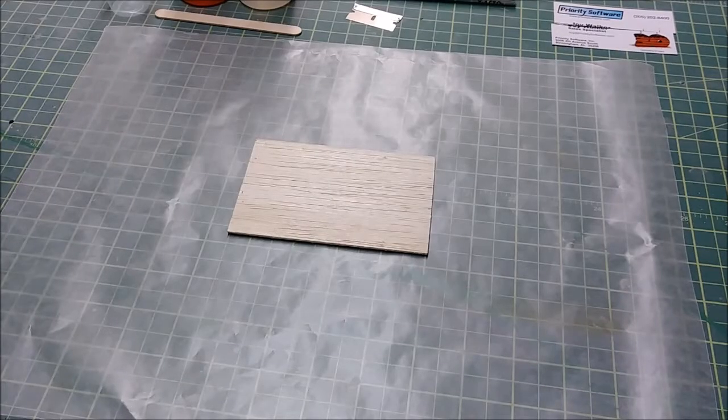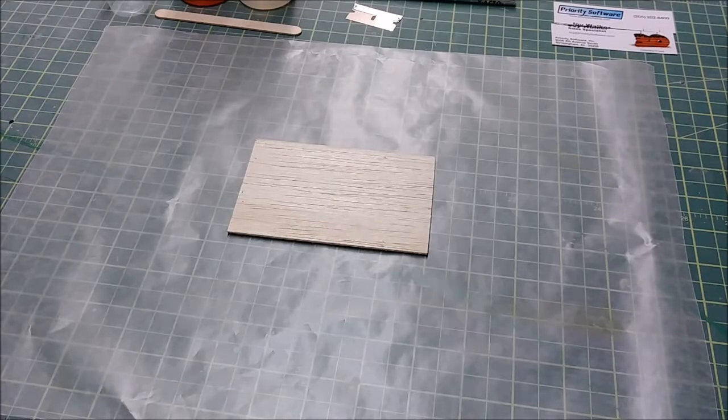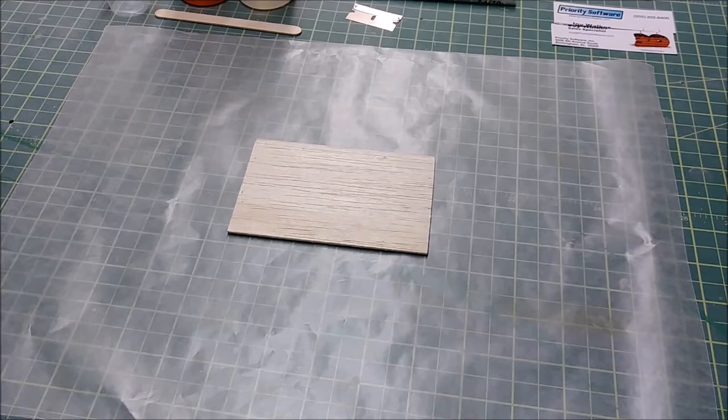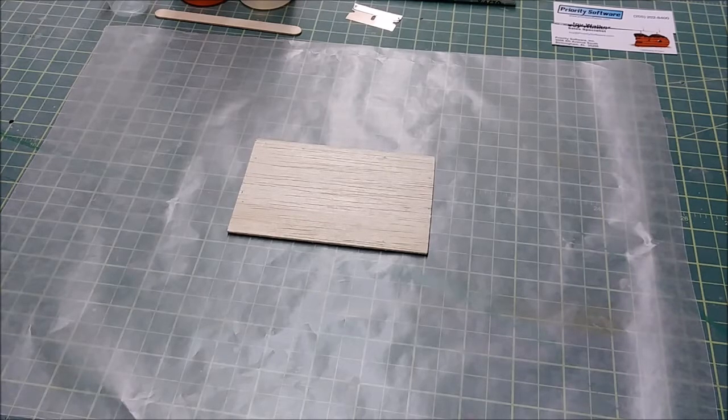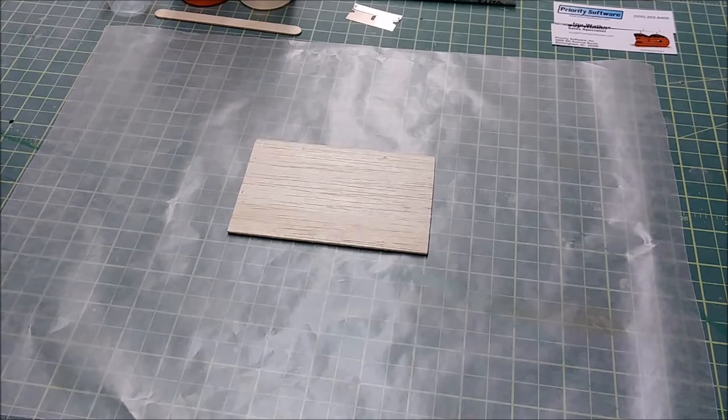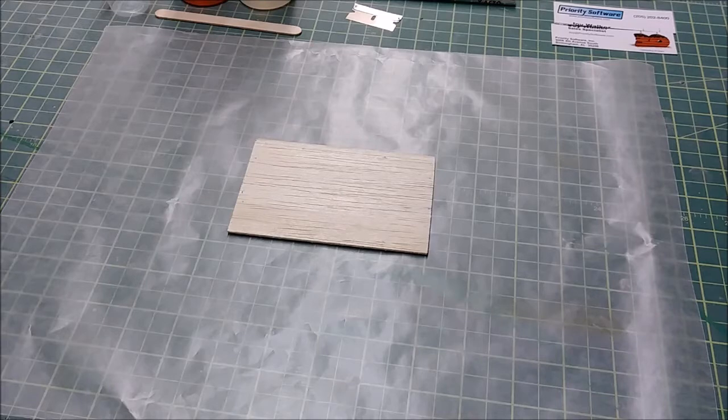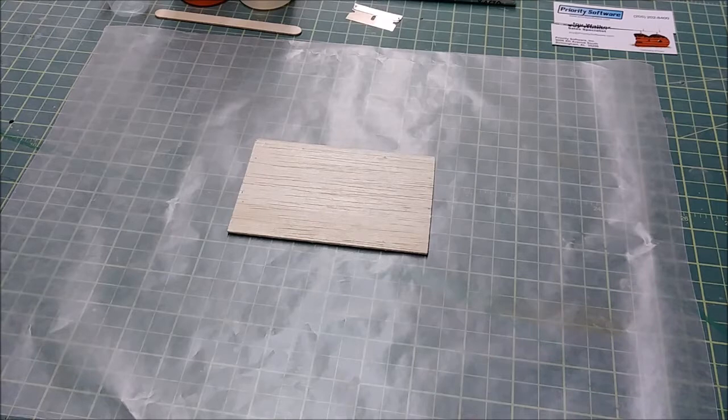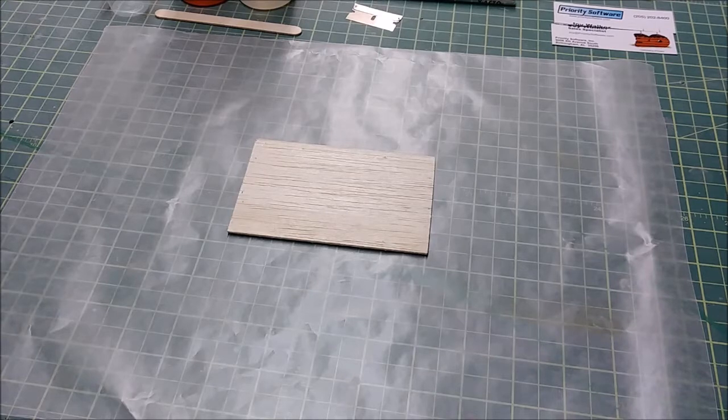Hi guys, welcome back to my shop. Today I wanted to show you how I build lightweight but strong hatch covers. A lot of people tend to use light ply or plywood for their hatch covers, and that's fine, but when you're trying to save weight or remove weight from a model, this is a great alternative that works really well.